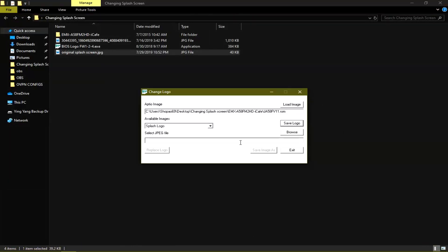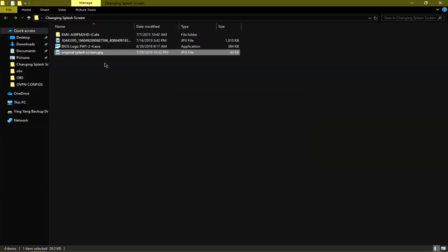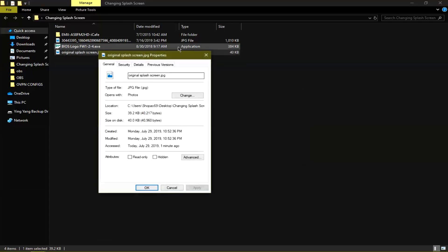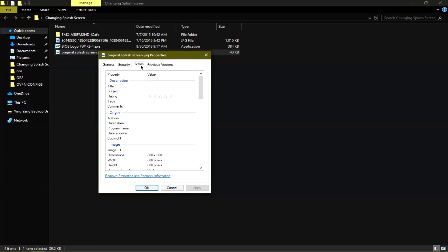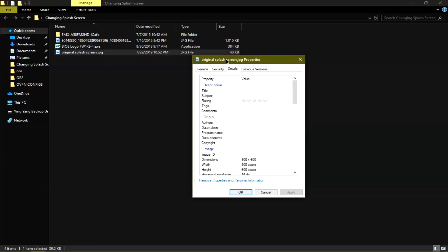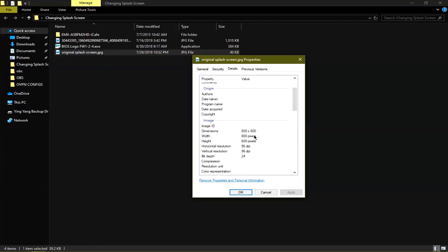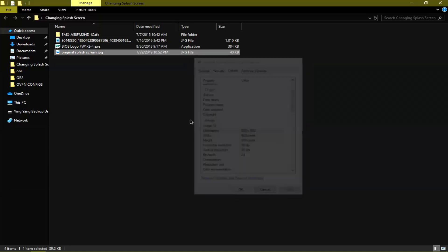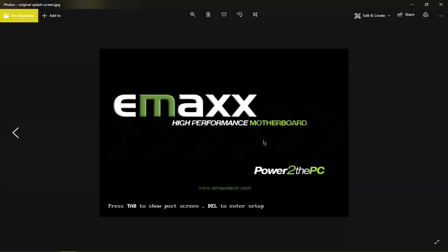The next thing you want to do is look for the details of the original BIOS flash screen image file. Here are the dimensions: 800 by 600. That aspect ratio is for square monitors.